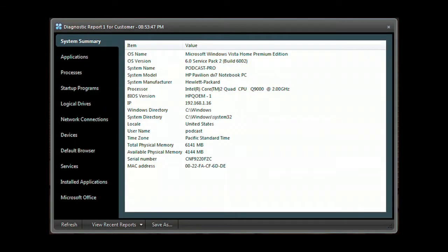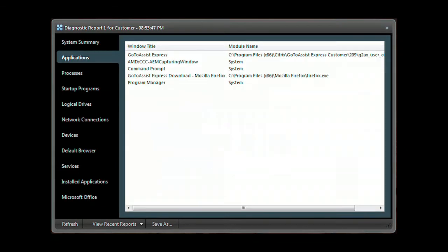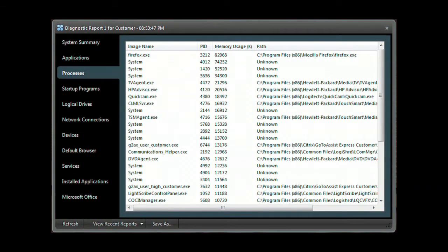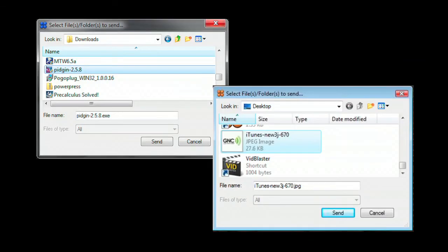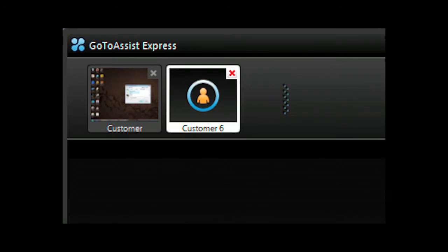Need deeper access? Run the GoToAssist Express diagnostic application to get a system summary, application list, processes, programs that start when the computer starts, network connections, devices, services, along with installed applications, and much more. Easily send and receive files back and forth between your computer and your client's computer. Have another support request come in and need to do two support sessions at the same time? You can run multiple support sessions with GoToAssist Express.